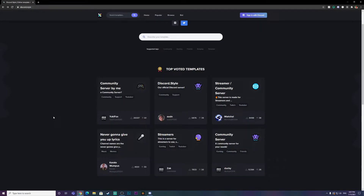So now, how to get custom Discord templates. First, you want to go to discord.style — the link will be down in the description below. This website has tons and tons of templates.